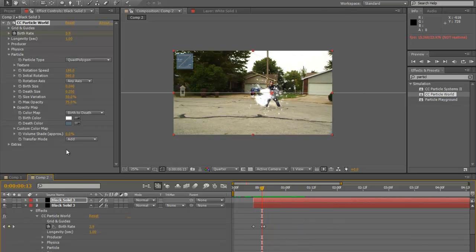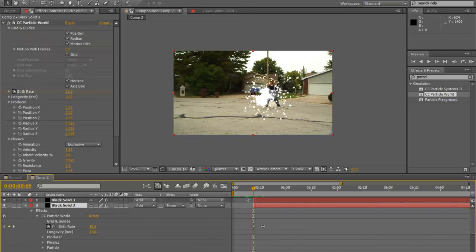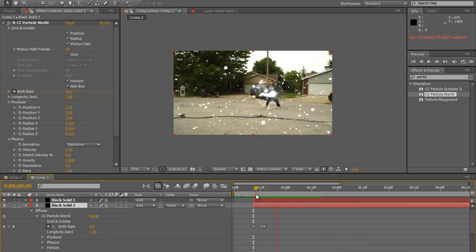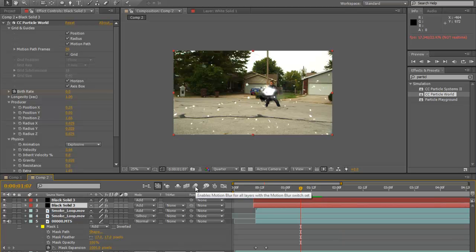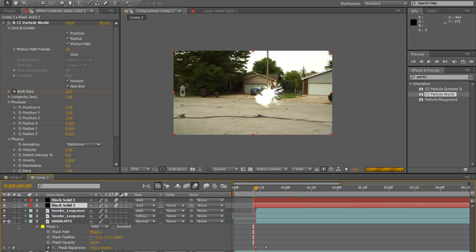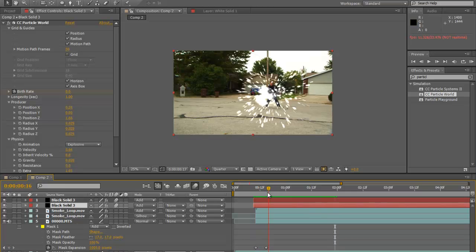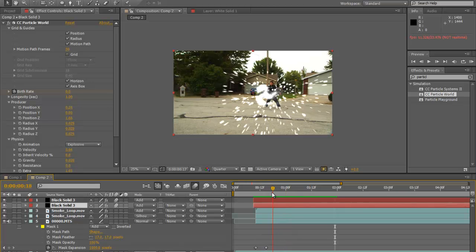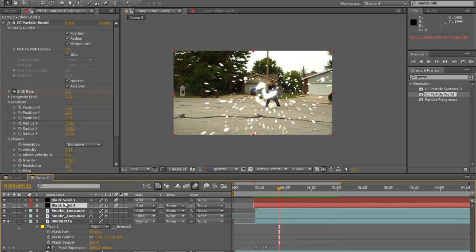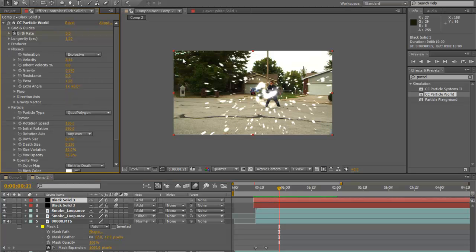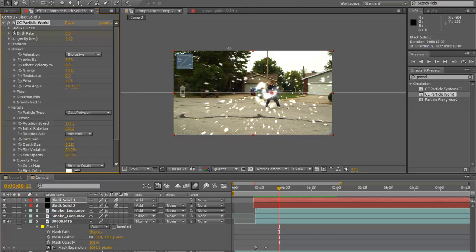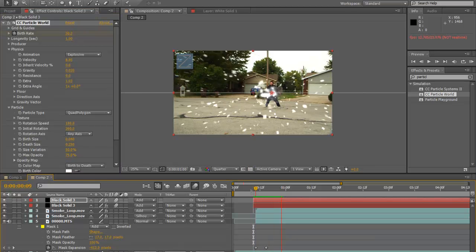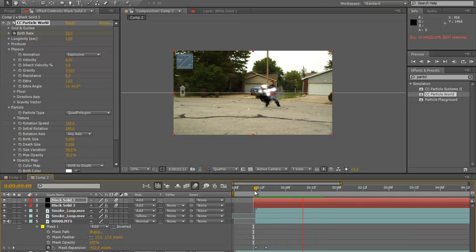Set both particle layers to Add mode. To make this look more real, turn on motion blur — click the motion blur switch on the particles. So right at the beginning we have this exploding nasty particle explosion, and then he appears. Now we're also going to add a lens flare to our scene. I want to pull the velocity up on the smaller particle layer just a tad — and that looks good. Now let's create another black solid: Layer > New > Solid.